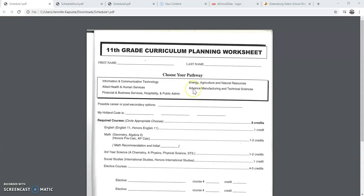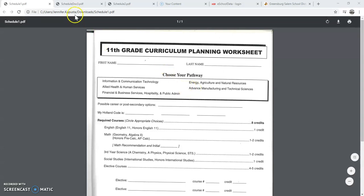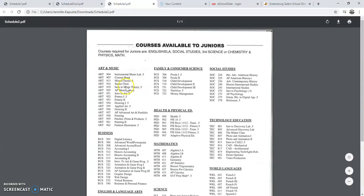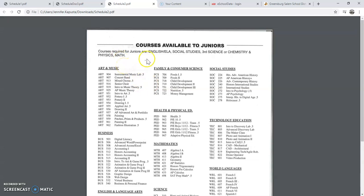Inside your Greensburg-Salem High School Postsecondary Planning Guide, you will see starting on page 18 a list of courses available — in this case, to juniors. But you can also see courses available to freshmen, sophomores, and seniors. For the purpose of this video, we're going to be looking at courses available to juniors.